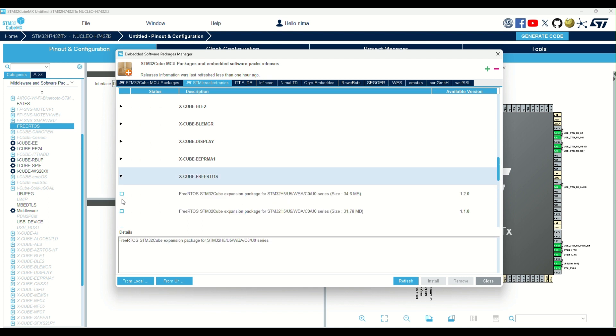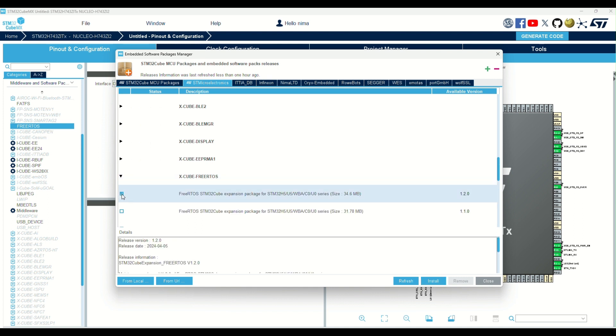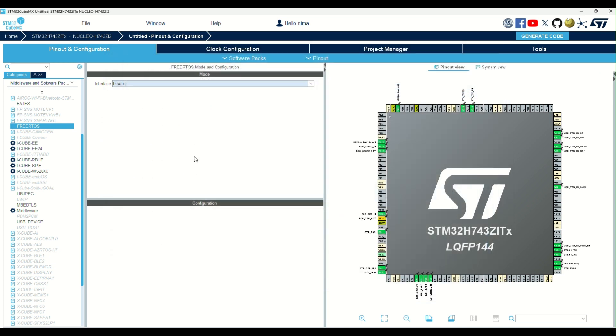Here, you can select it and install for H5, U5, and other compatible series. Anyways, I don't need it for the H7 series.